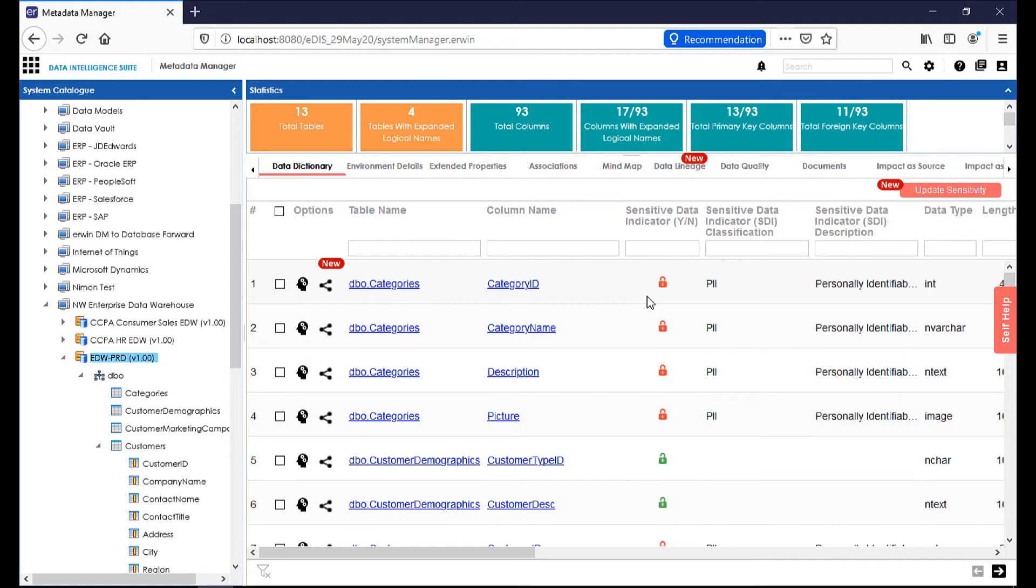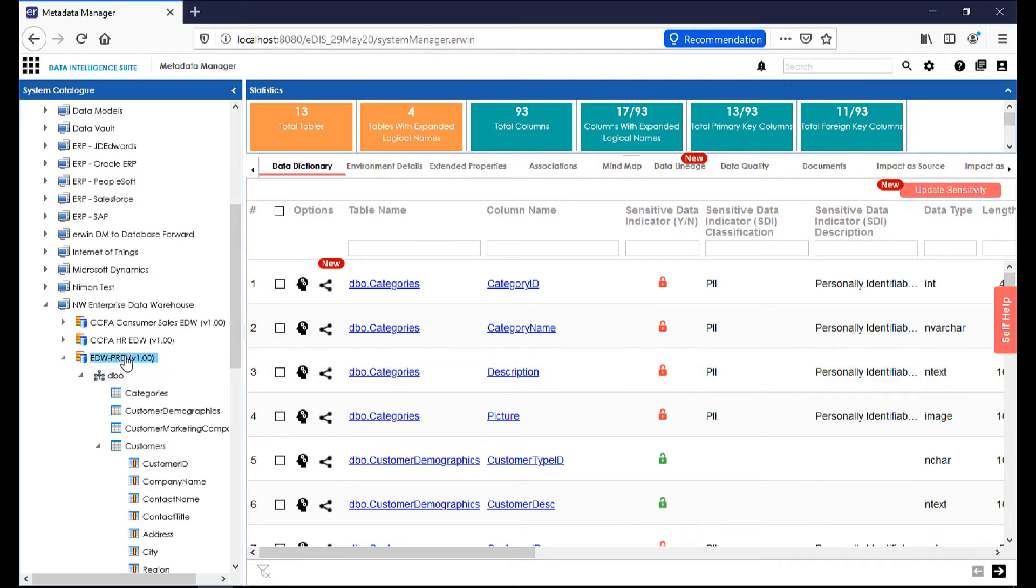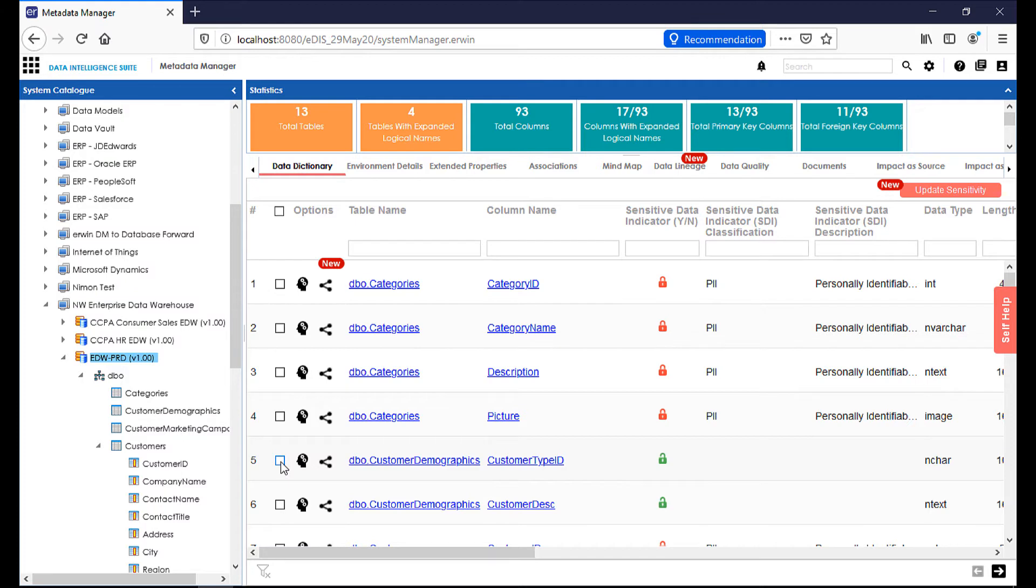Once flagged, a column, for example, will carry that designation everywhere it goes within the system, across the data lineage, out to reports, so that end users can easily understand whether or not the data that they're working with in their reports and extracts are in fact sensitive data attributes. On our screen, we're still in the enterprise data warehouse. Within the EDW prod environment, I can see that we have tables that are yet unclassified, and if I wish to classify them, I can simply check the box here in the center screen.